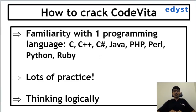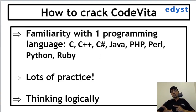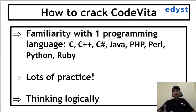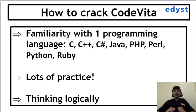Many students get confused: 'I'm good at C but I want to learn Python — should I practice CodeVita in Python?' No. Start with the language you are most comfortable in. TCS CodeVita doesn't care which language you use, as long as you get the correct output. Don't struggle to learn Python during CodeVita prep. If you're comfortable in C, C++, or Java, use that language — you can learn the others later.